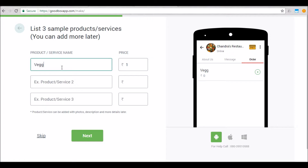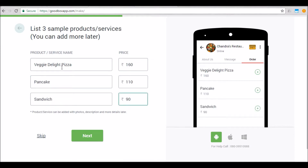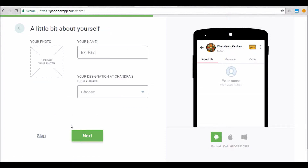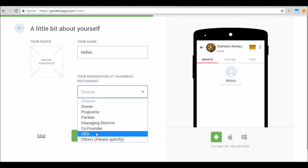You can add some product and pricing information here. The product and pricing information, along with pictures of the products, can be added or edited later on using the GoodBox partner app. Once you're done entering some sample products, click next. GoodBox lets you add some more details about yourself, a co-owner, or someone who will be managing the app, to add a bit of personalization.